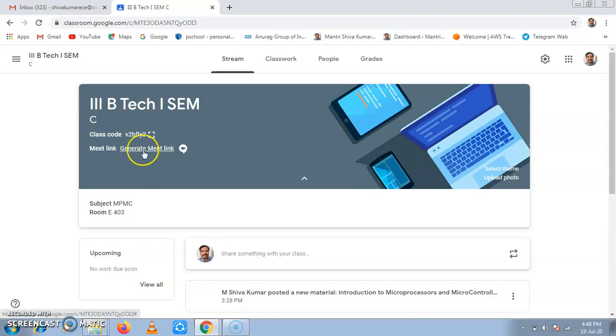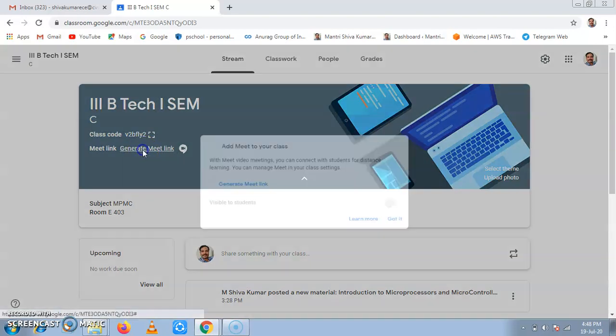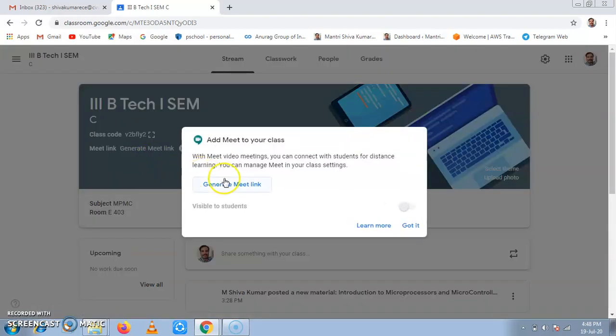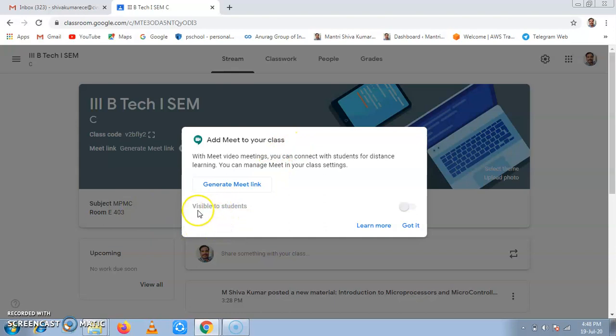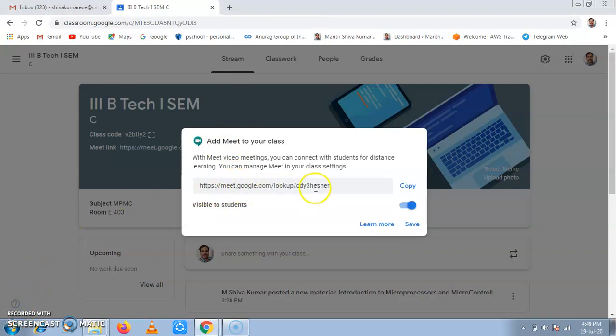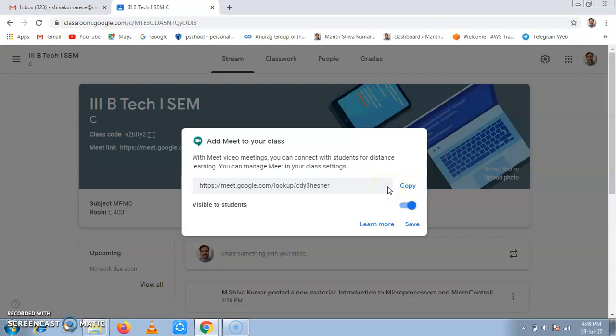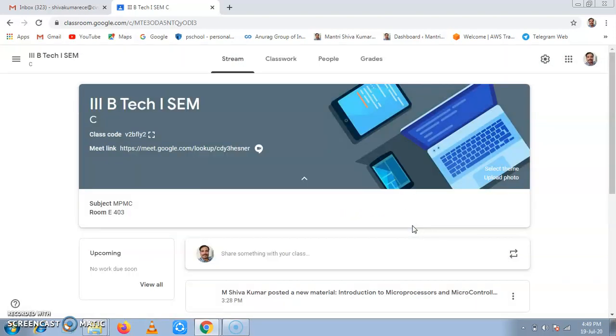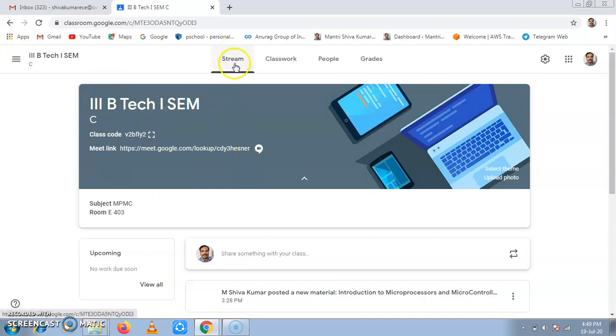Now if I click on generate meet link, it will ask that add meet to your class. Now this particular class, we can add it and it will be visible to all students. Now I will click on generate meet link. So when I click on generate meet link, it will generate a link and this link can be used for entire semester. Now if we want to copy, we can copy it and post through different social media sites, or if you want, we can save it and it will remain forever till this class exists. It will remain forever in the stream tab, under stream tab.